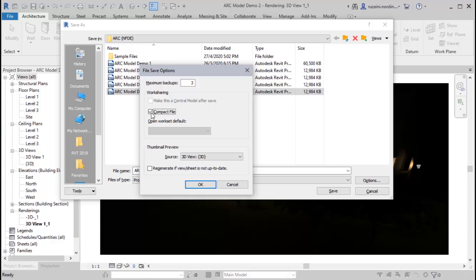Next will be the open work set defaults. This option is to specify the default open type when opening the central model locally. For the work set saving file, we will discuss in other videos and topics.